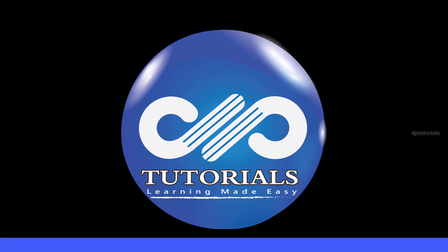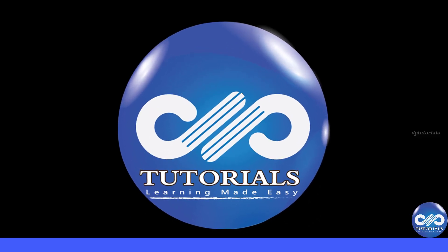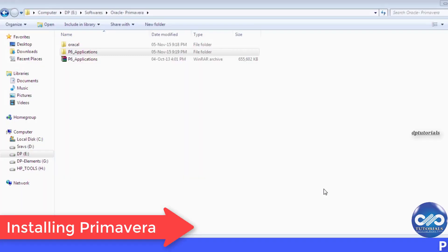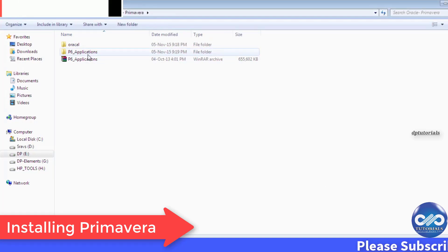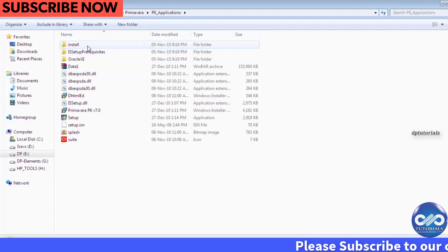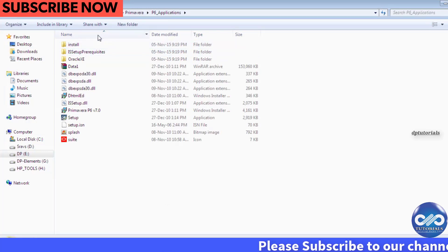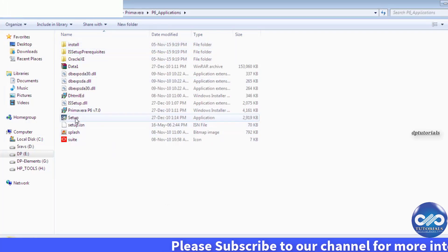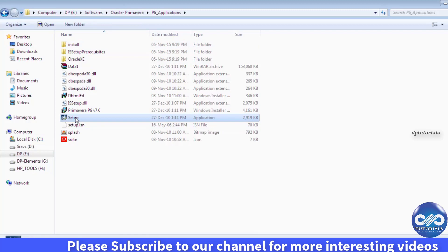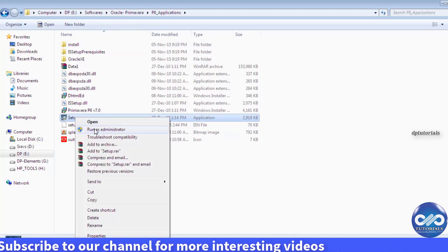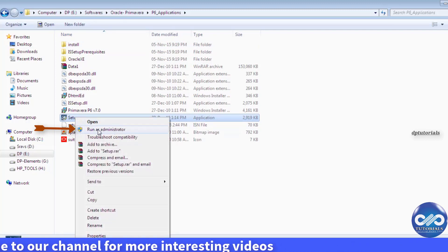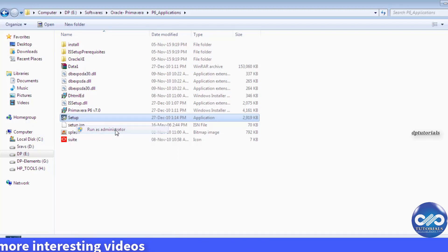Hello friends, welcome to DP Tutorials. In this tutorial let's see how to install the project management tool Primavera. I'm opening the application folder. This is a setup file. I right-click it and select run as administrator option.